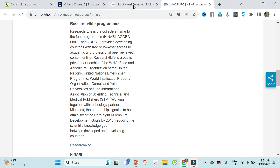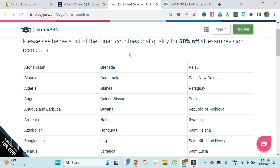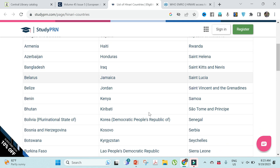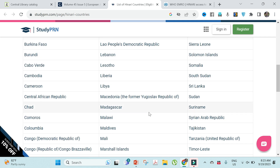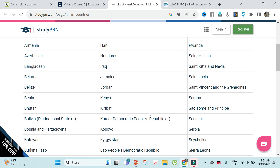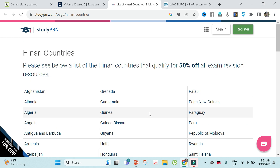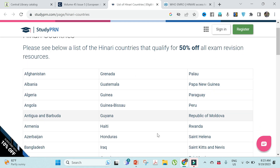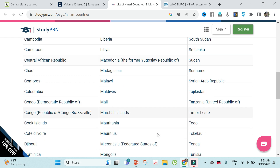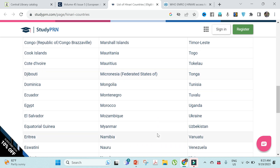Countries that qualify for free or low-cost access to HINARI include Nepal, which is luckily one of them.